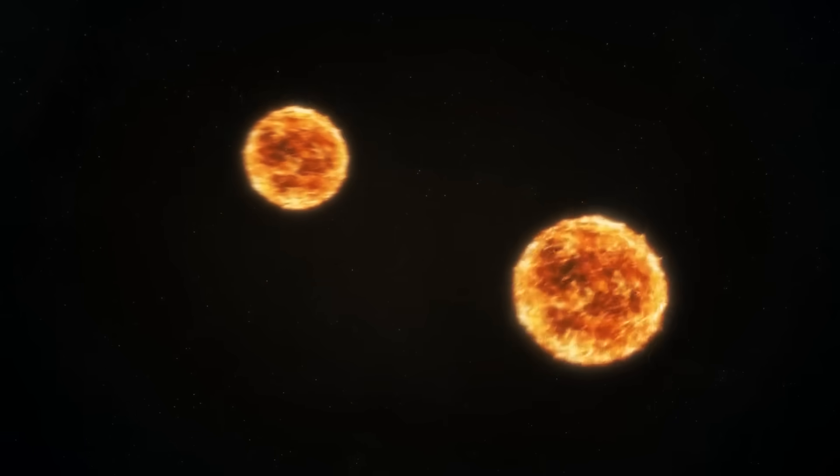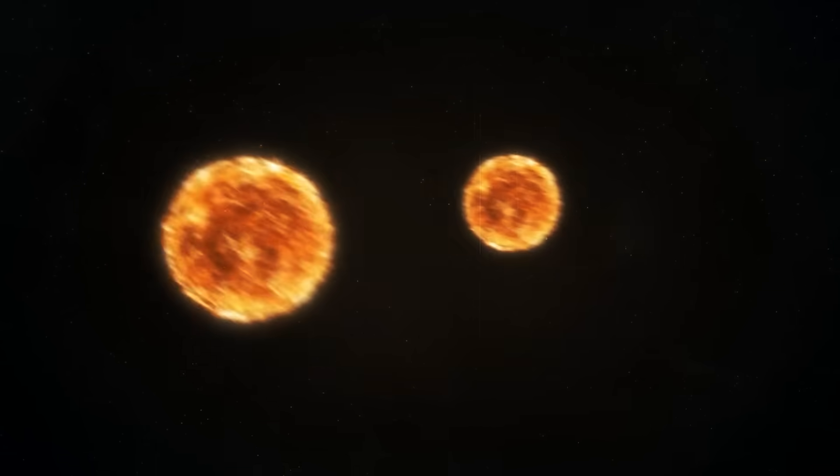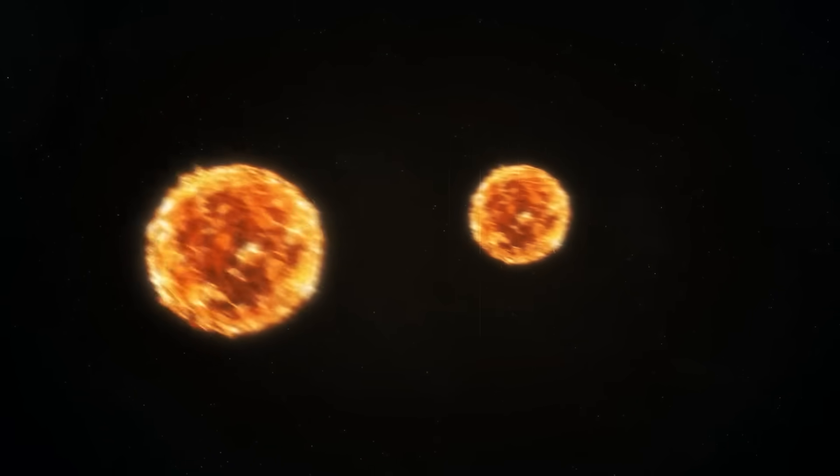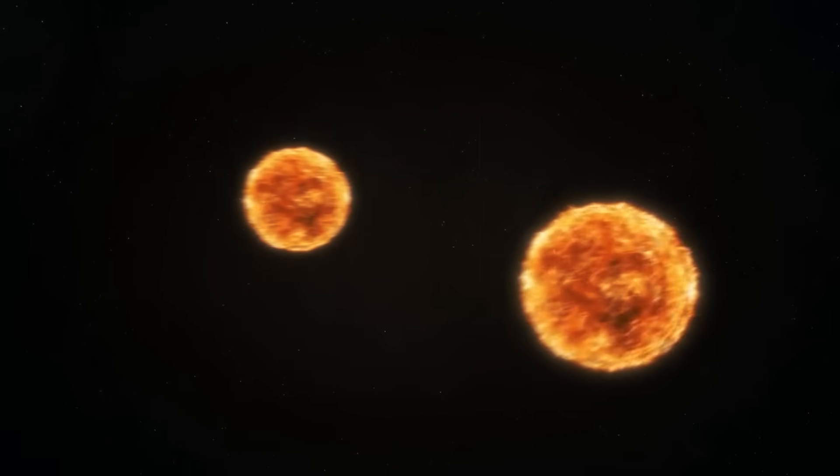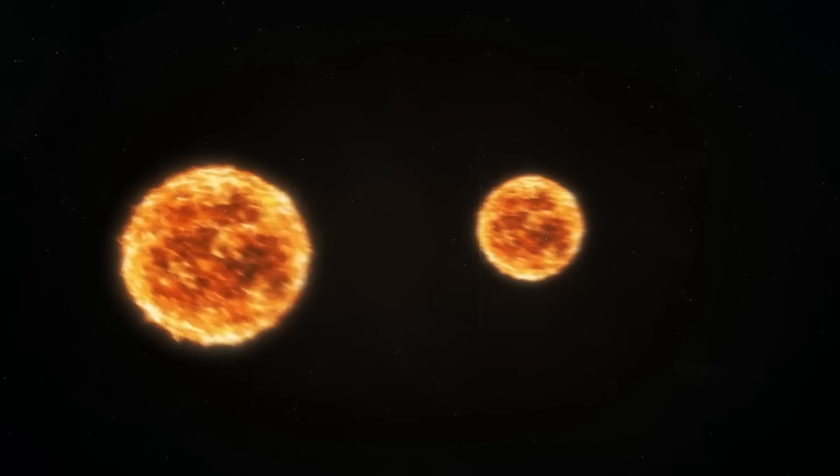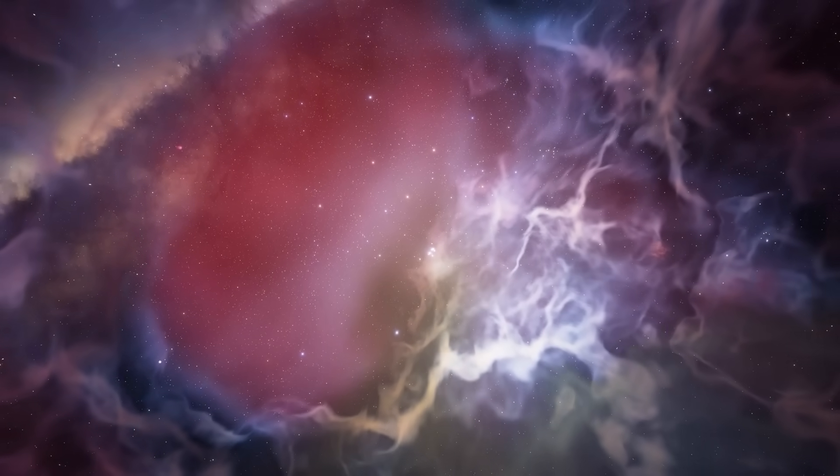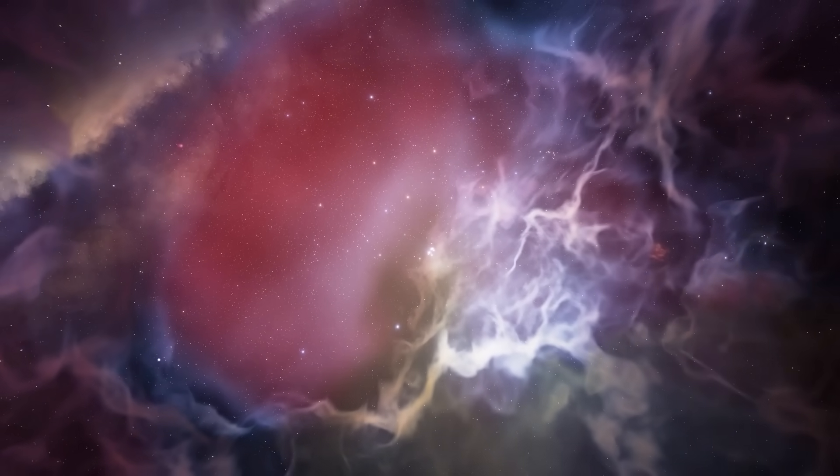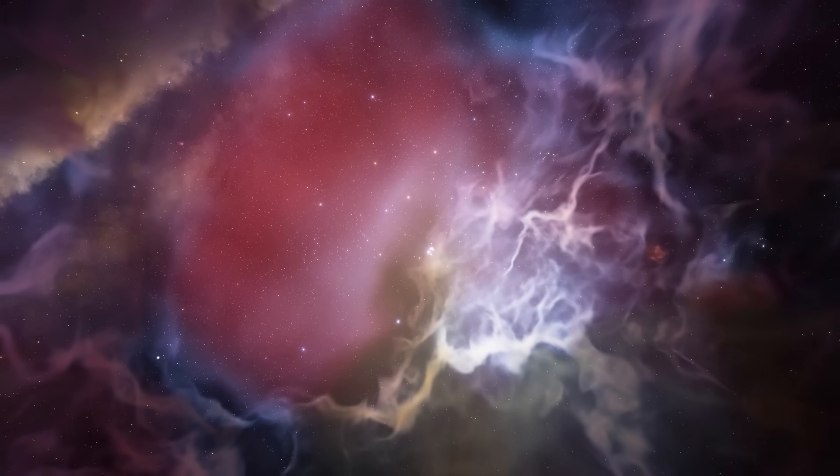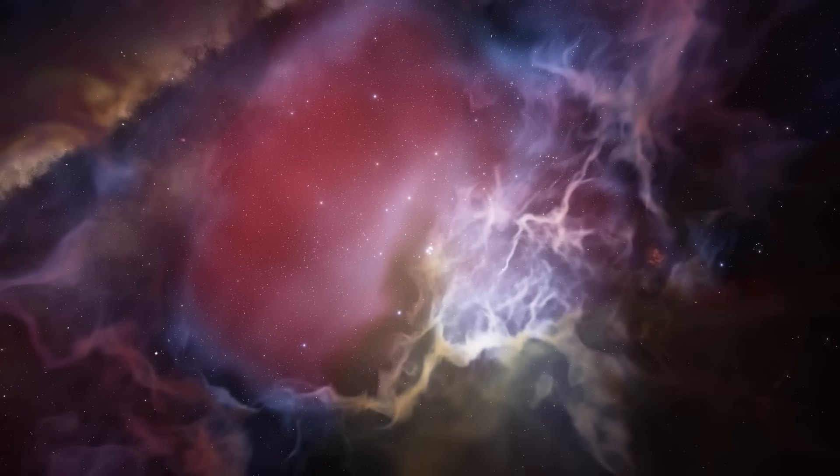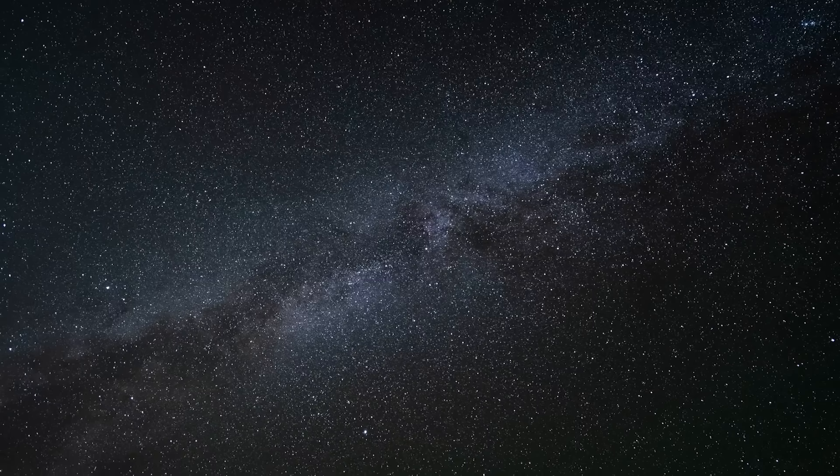The James Webb Telescope discovered evidence of a cooler, redder companion star in the star's surroundings. This could mean that we are dealing with a binary star system consisting of a very large and hot star and a small one.